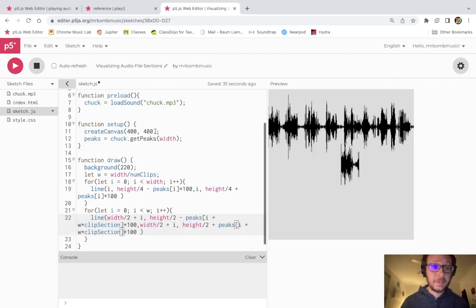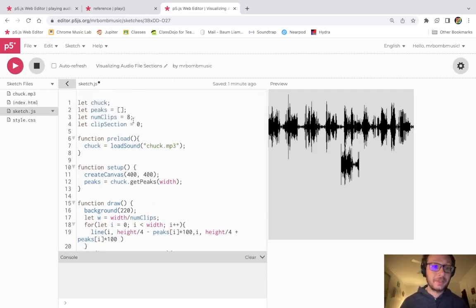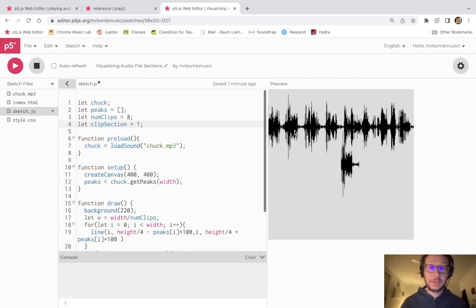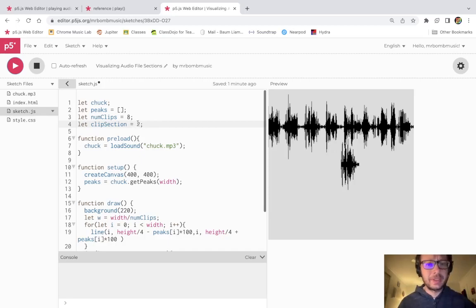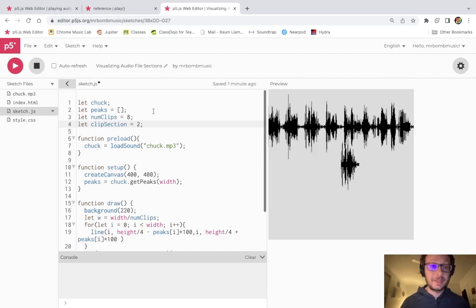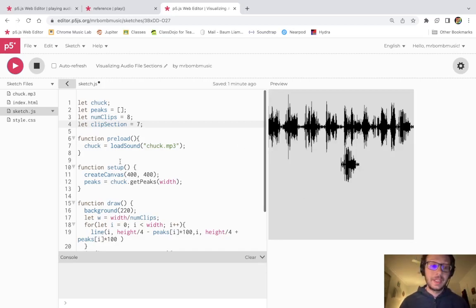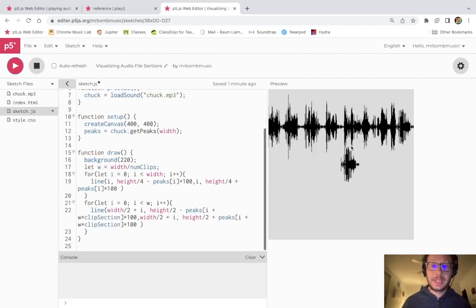Now if I run it we get the same result. However if I change clipSection to one, this section is now changed and looks more like the second section. Change it to section two and it looks like that section. We're starting from zero here so even though it says clipSection two, counting from zero that's the third one — zero, one, two, three, four, five, six, seven. Setting it to seven, that clip looks like that. So we can now visualize any part of the audio file. I'll get rid of the full audio file visualization.